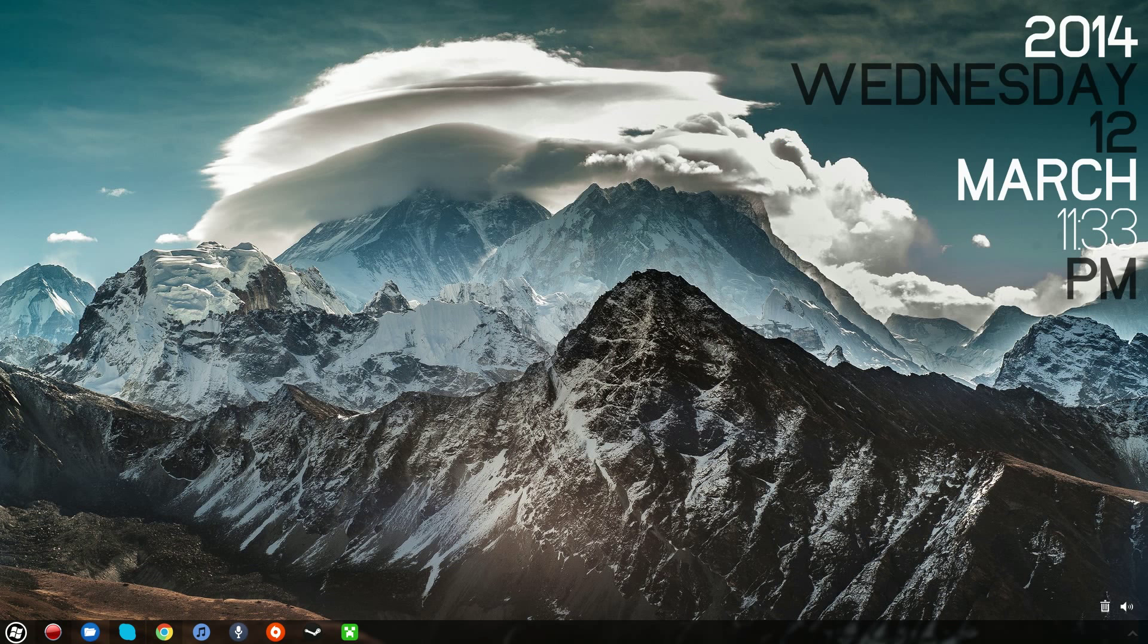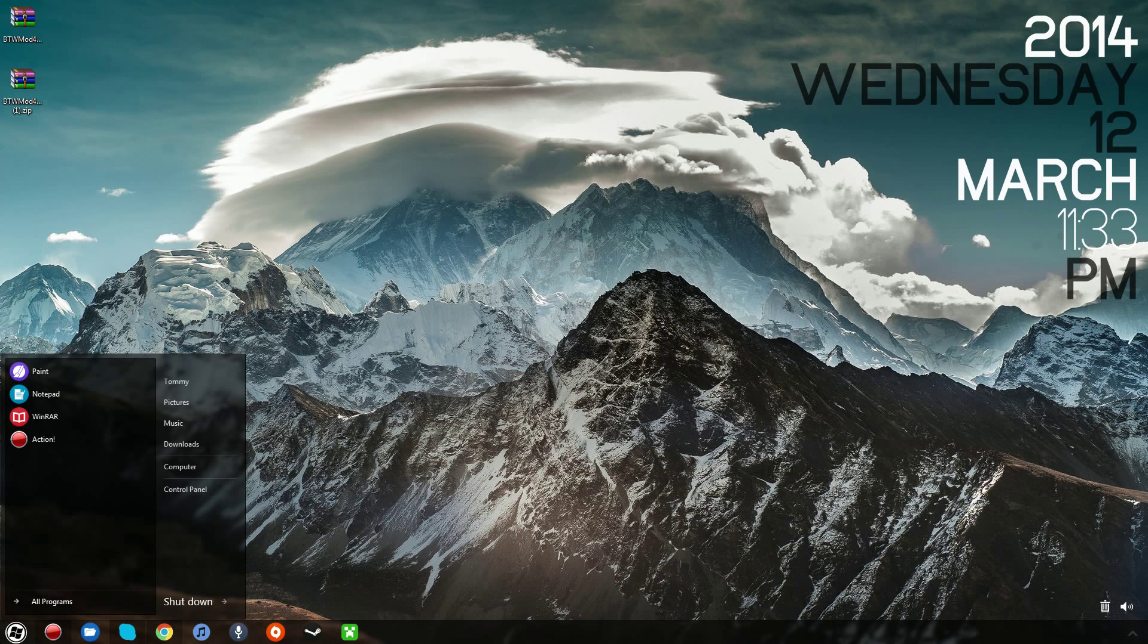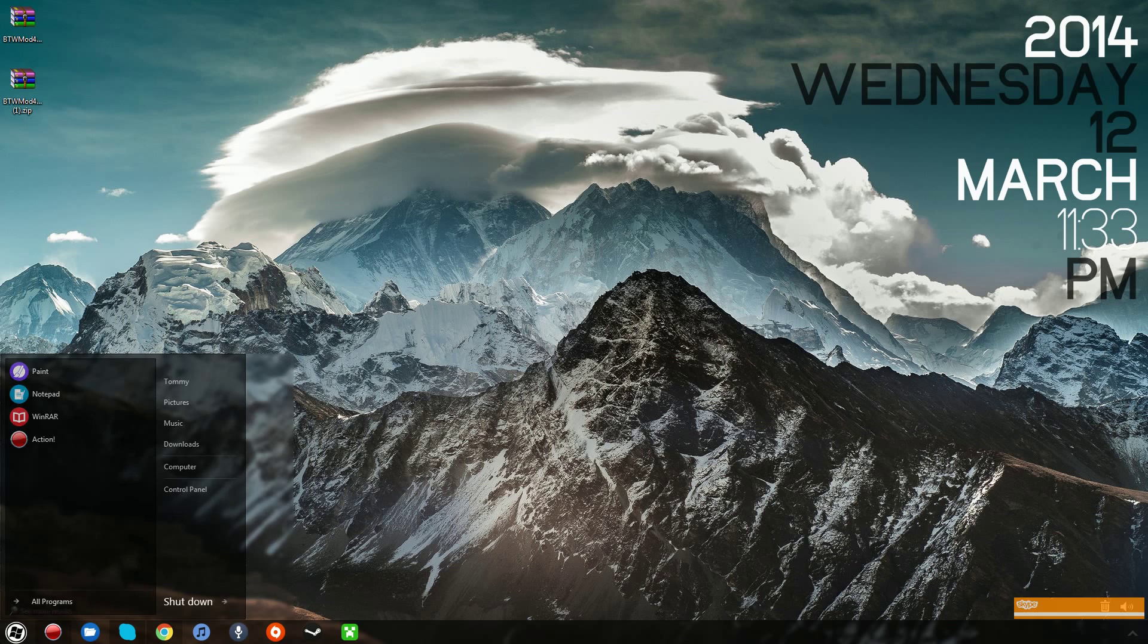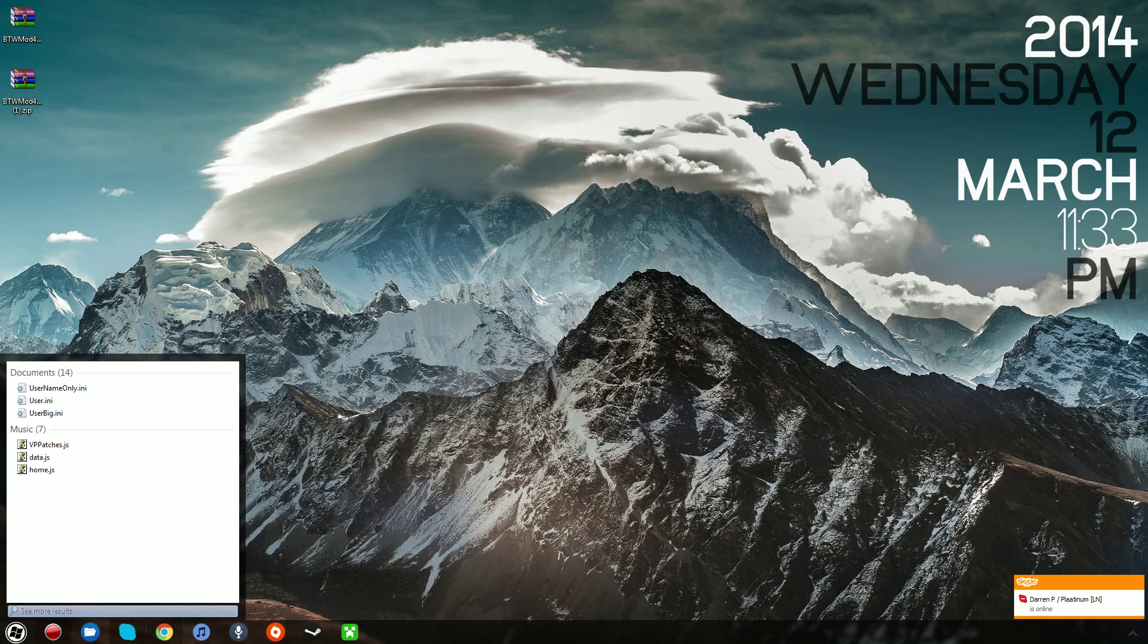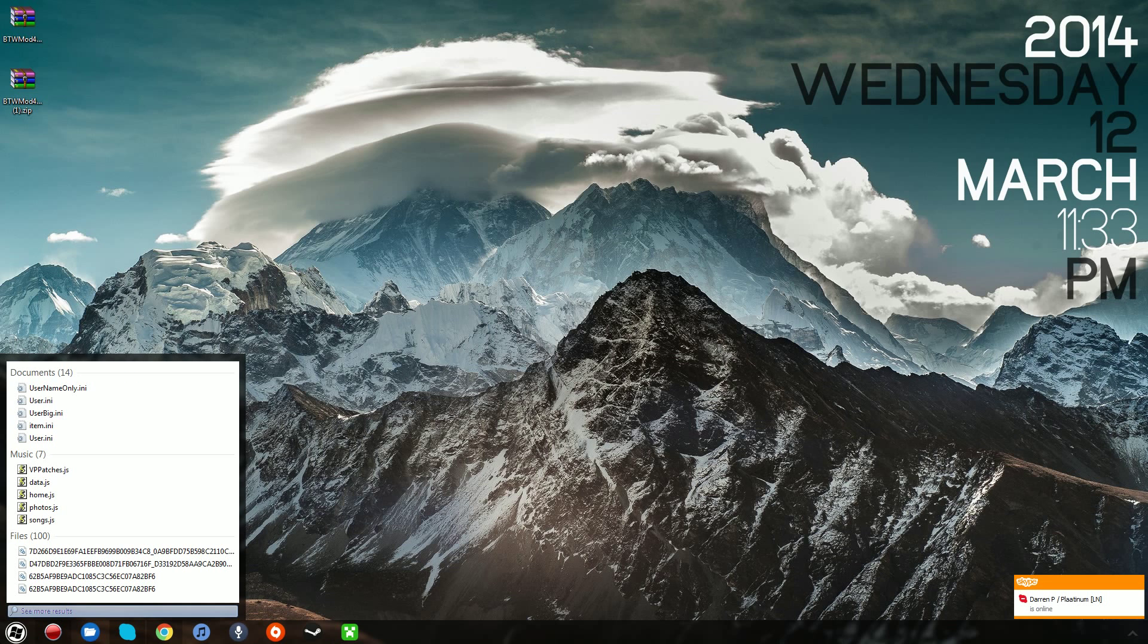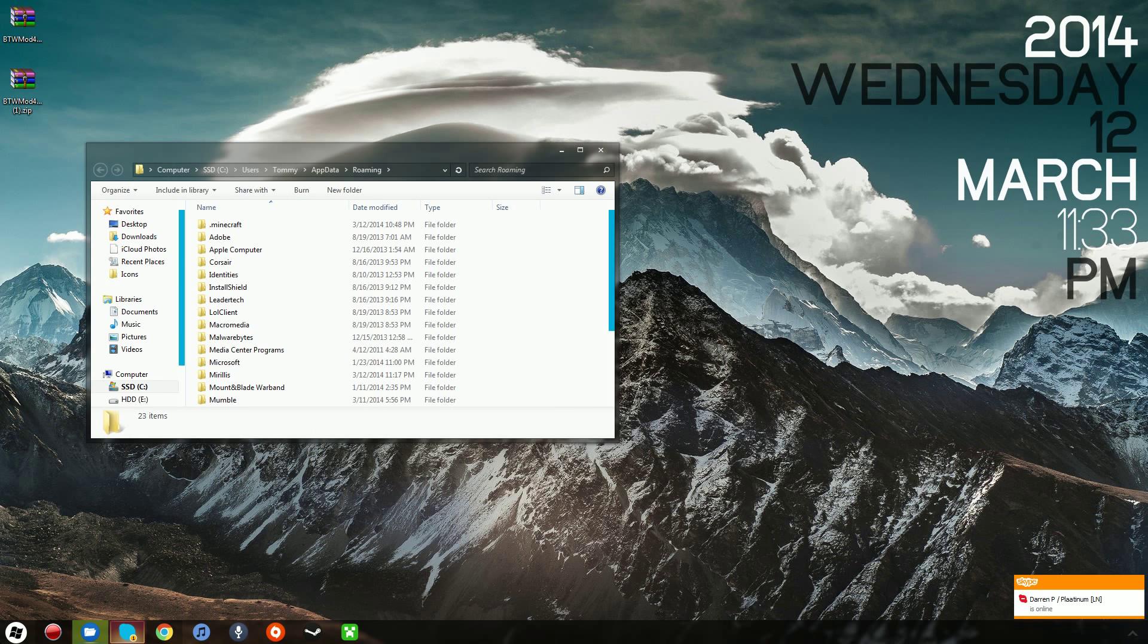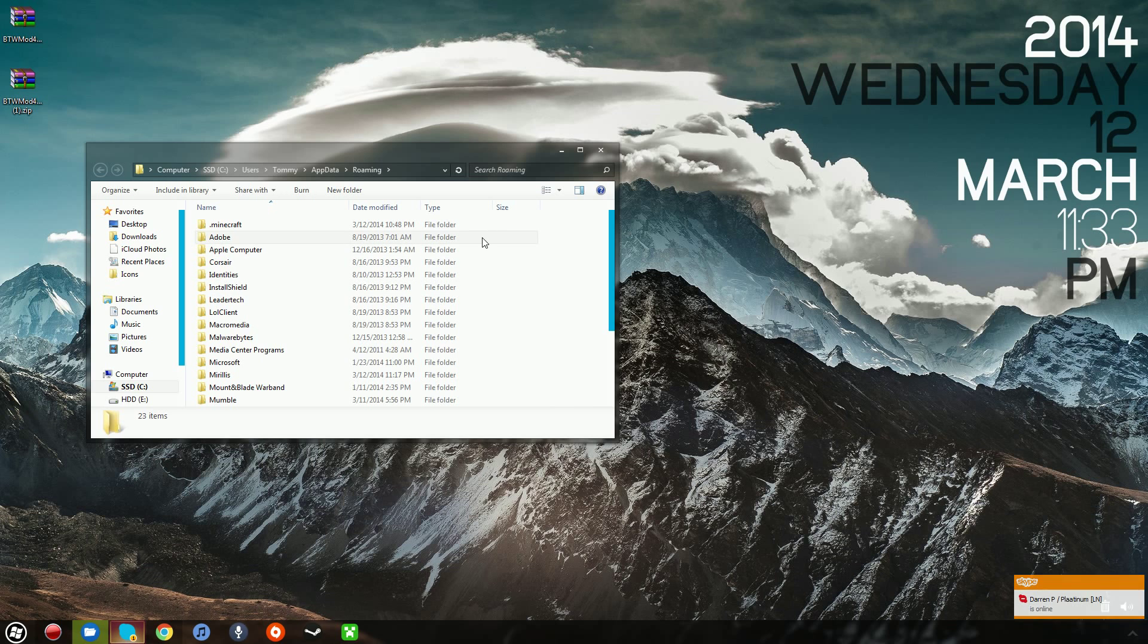Just download it again, there you go. And then what you want to do from there is you want to go to your start menu, if you're on Windows 7, if you're on Windows 8, I'm sure there's some way to do it. You want to go to your start menu, you want to type %appdata% as I'm sure most of you know, hit enter, and this will bring you to the roaming screen.